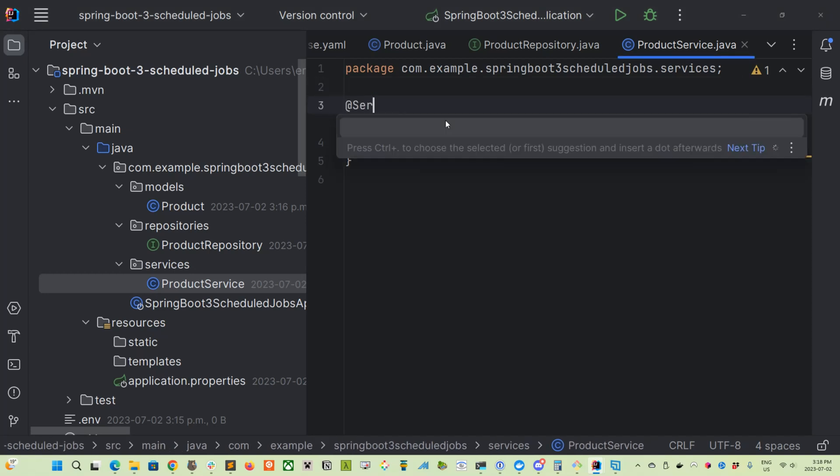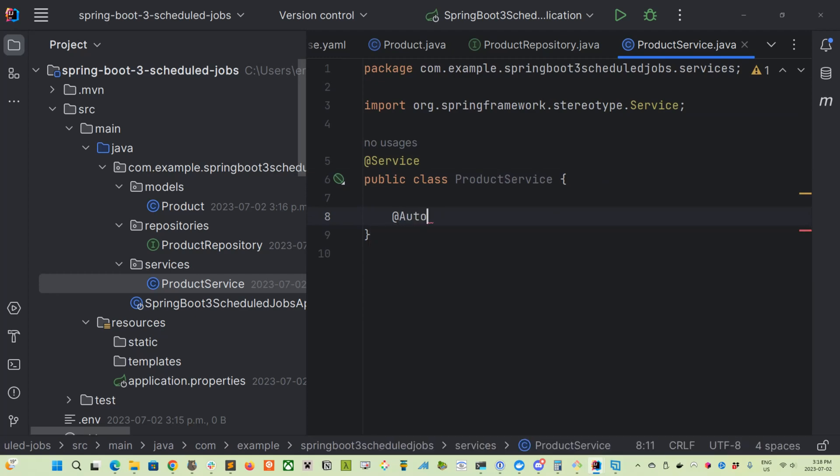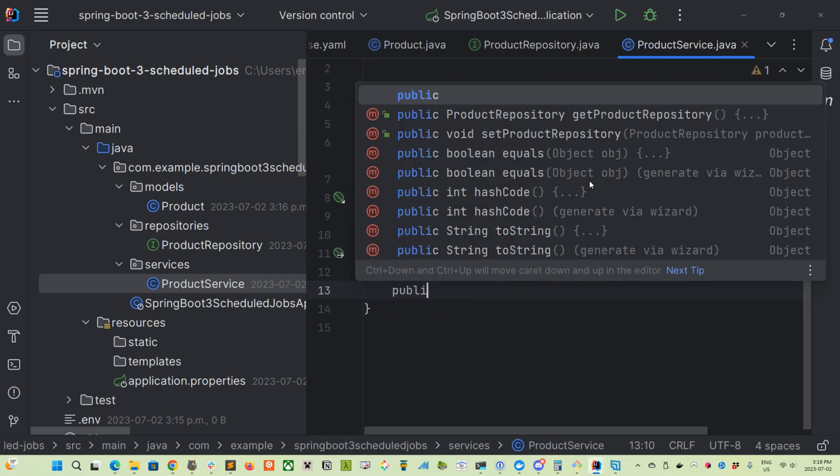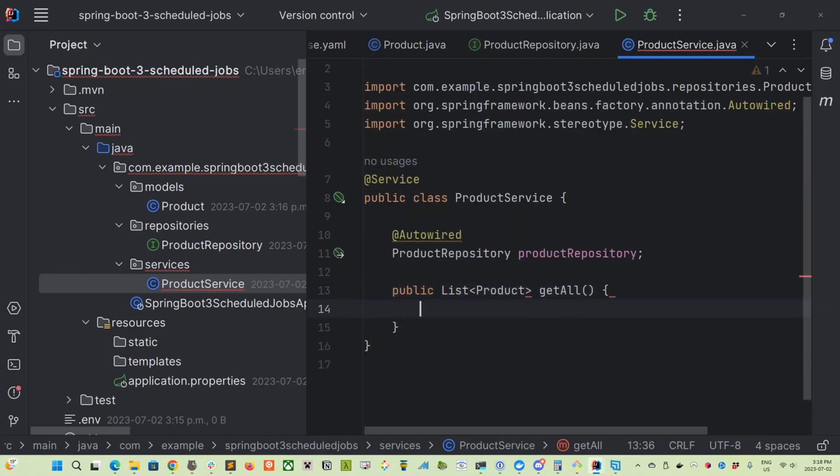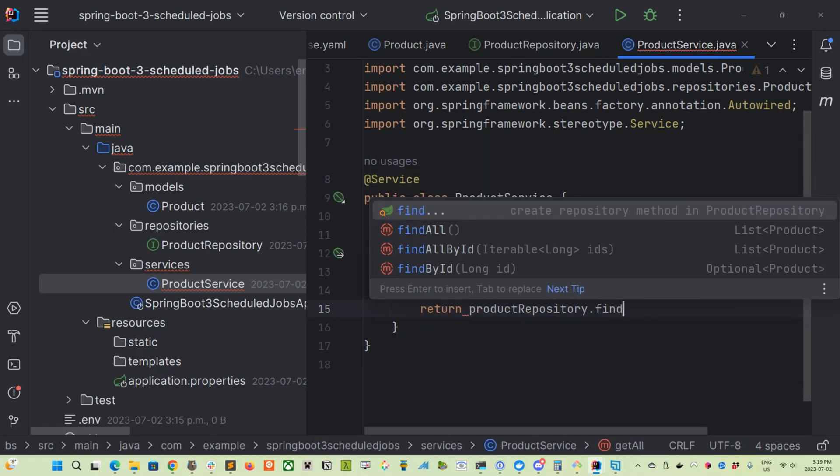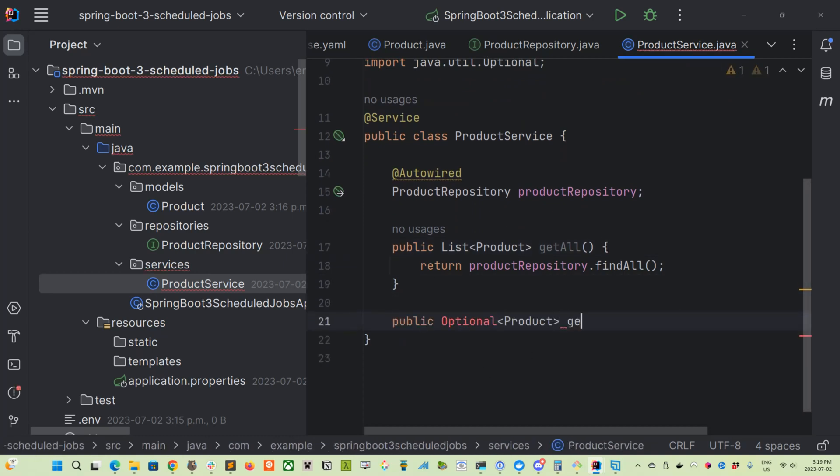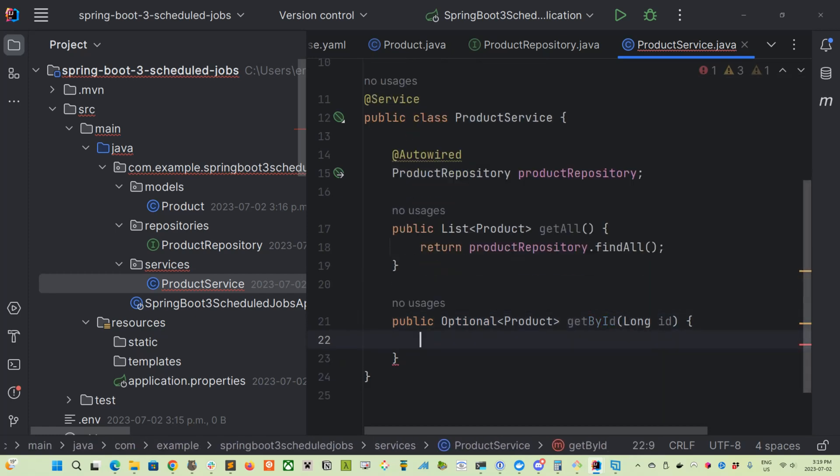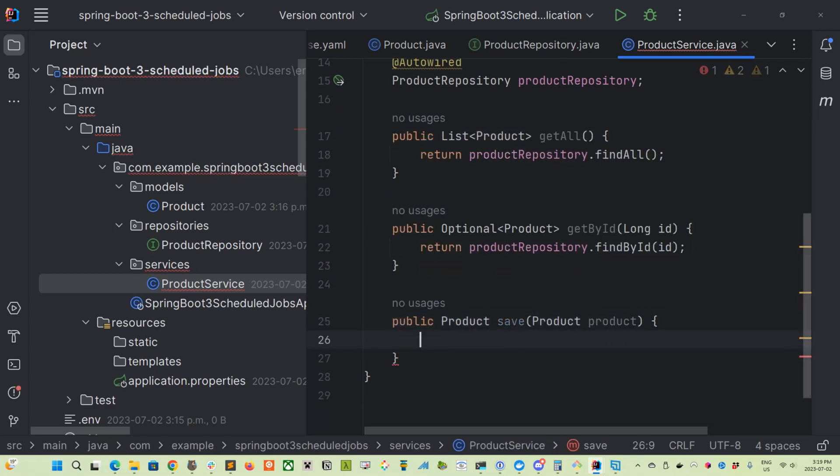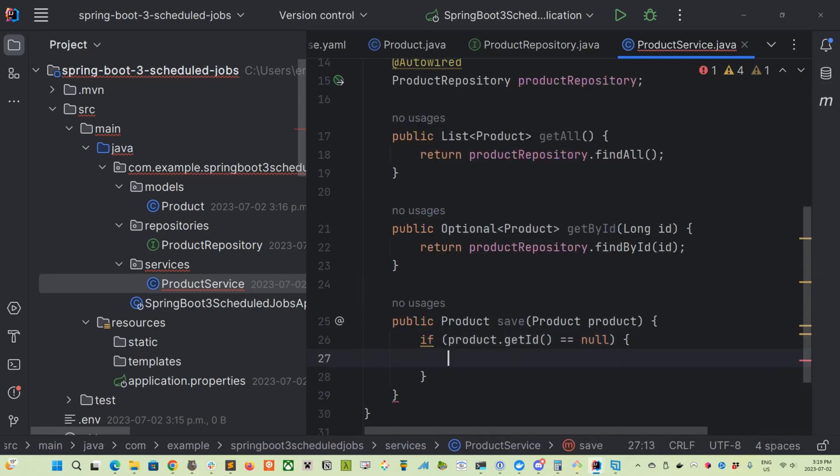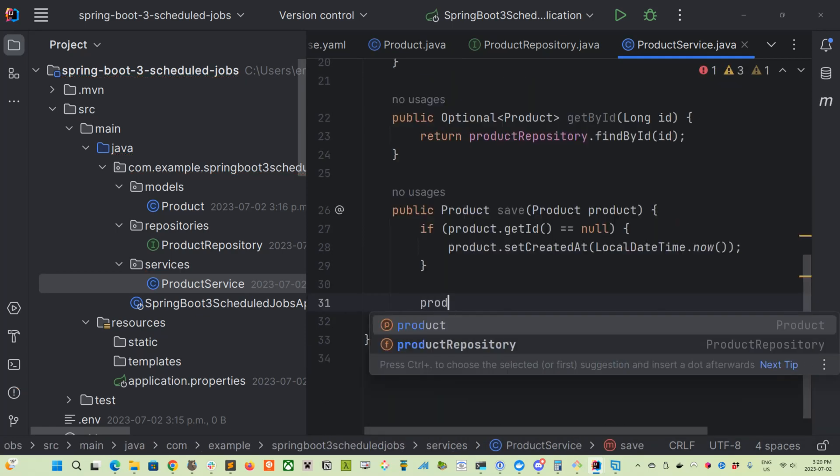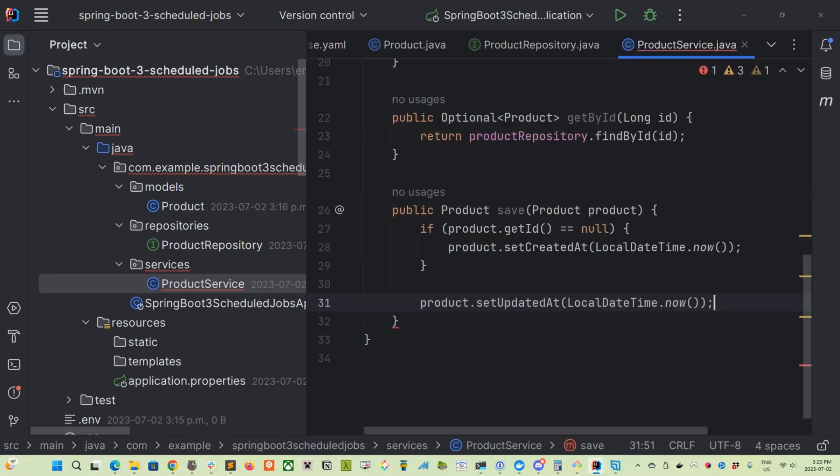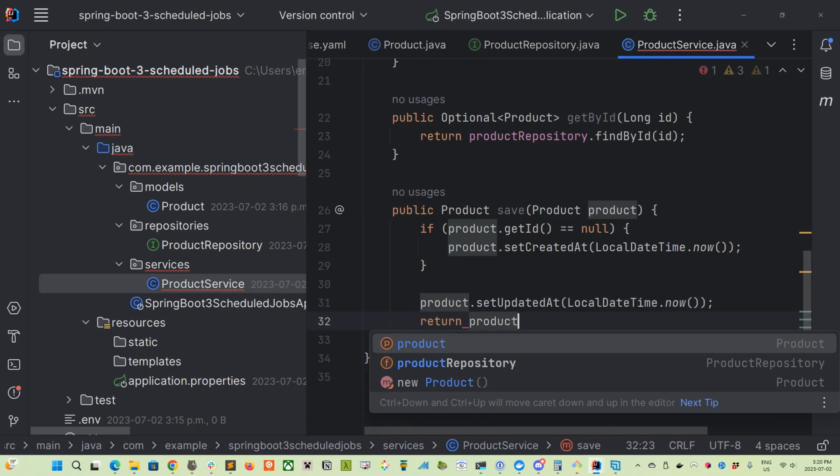So we'll create a new package here called services and create a product service. And this will just be a basic service that performs some CRUD operations for dealing with our product. So we'll just use the @Service annotation. And we'll autowired in the product repository. And we'll create a getAll method. So return productRepository.findAll, and then we'll create a getById. So basically get a single product given a specific ID. And then we're going to create a save method.